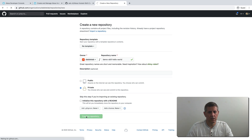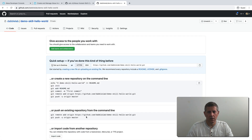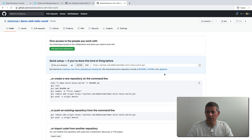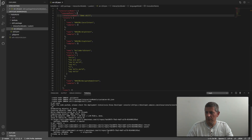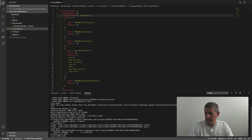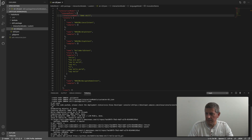So I'm going to create a new GitHub repository and call it 'demo skill hello world' and create it. Then I'm going to copy the URL, go back over to the terminal, and run 'git remote add github' followed by the GitHub URL.